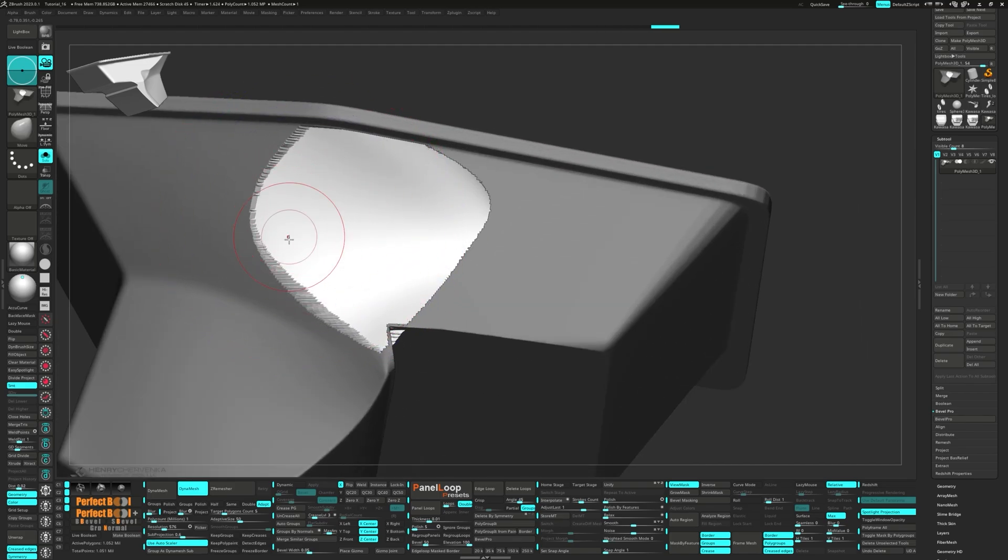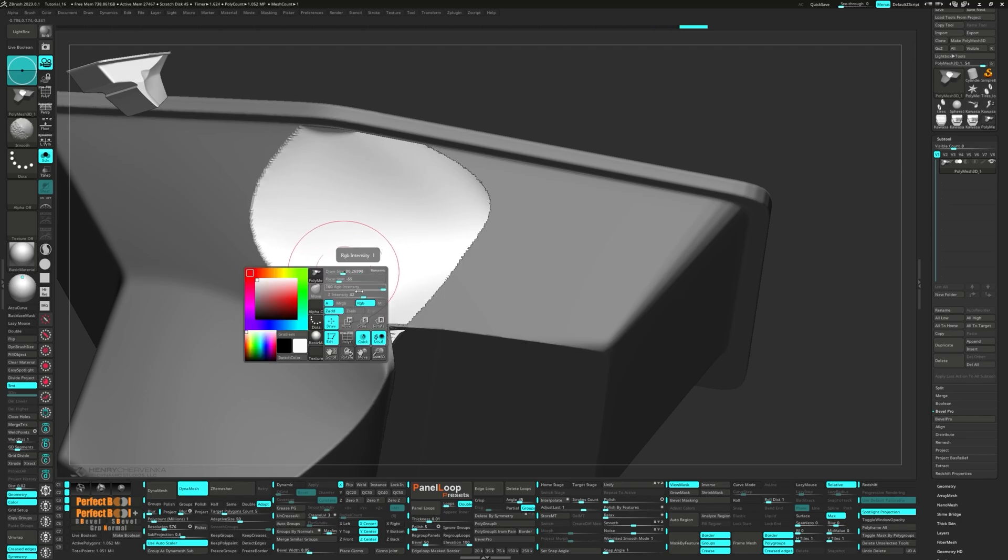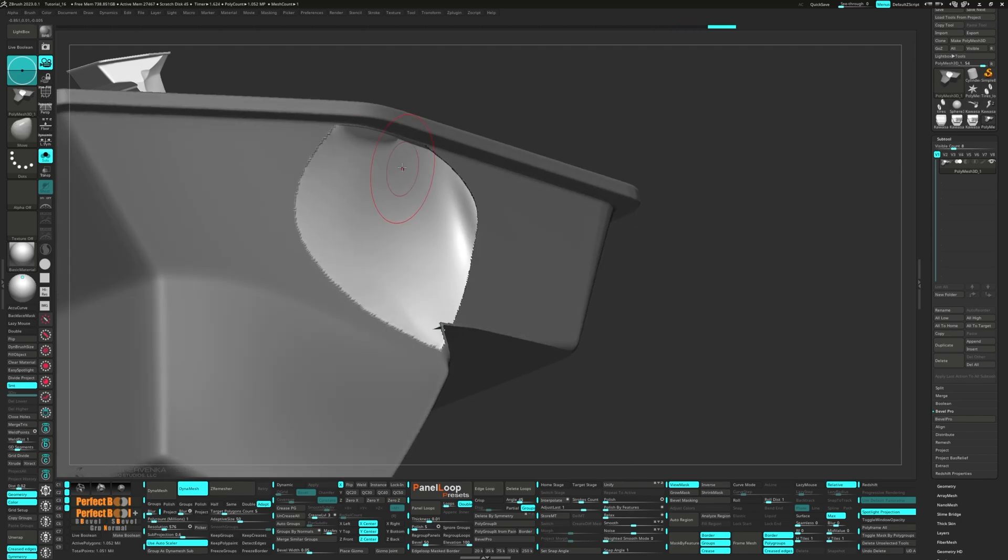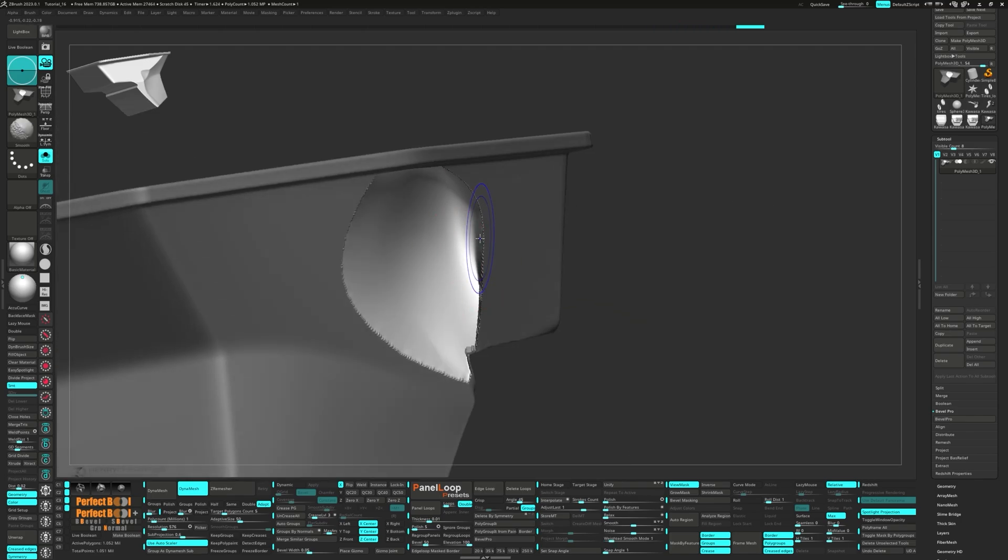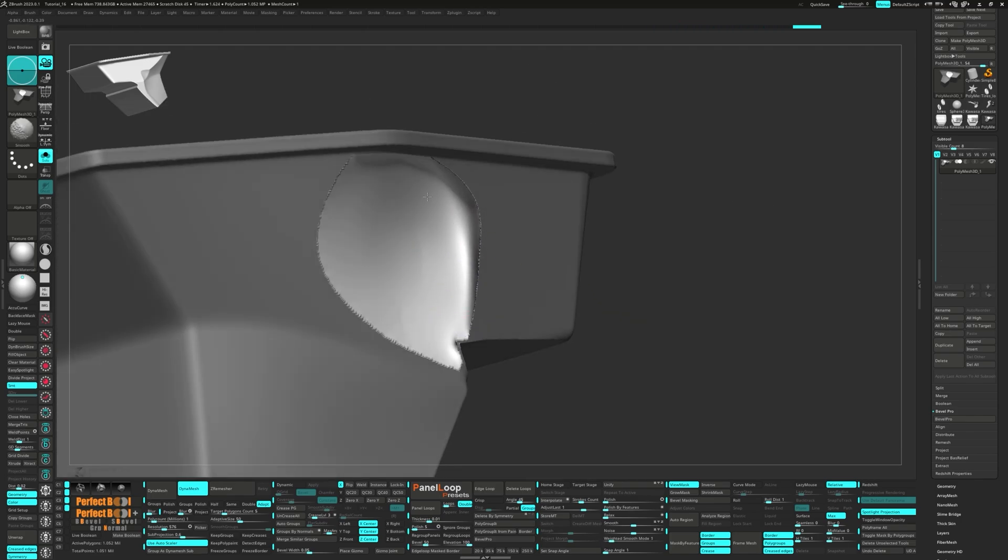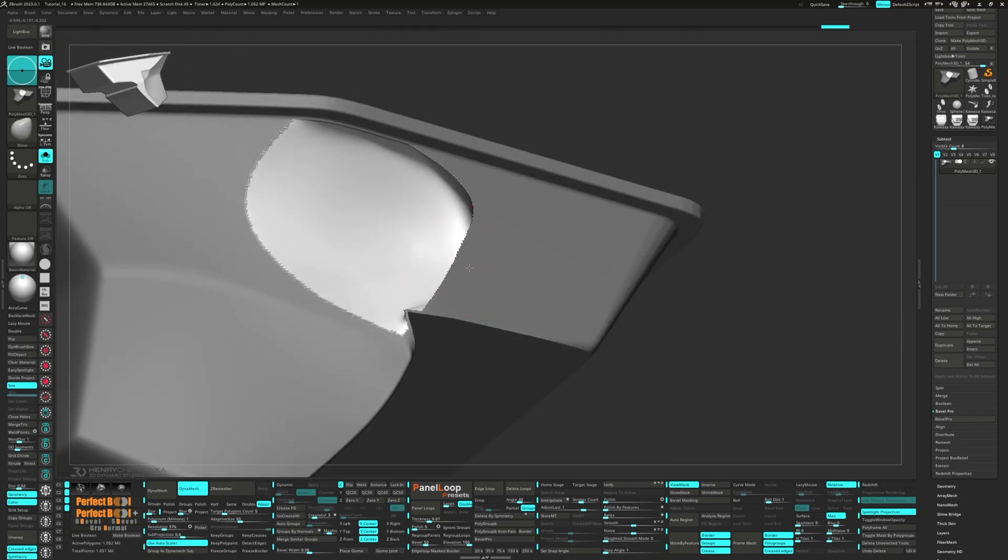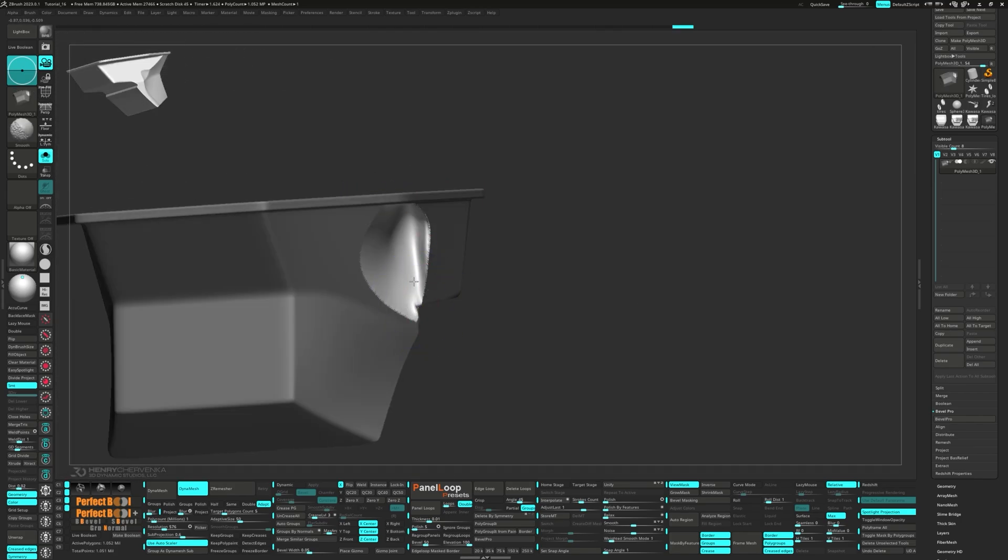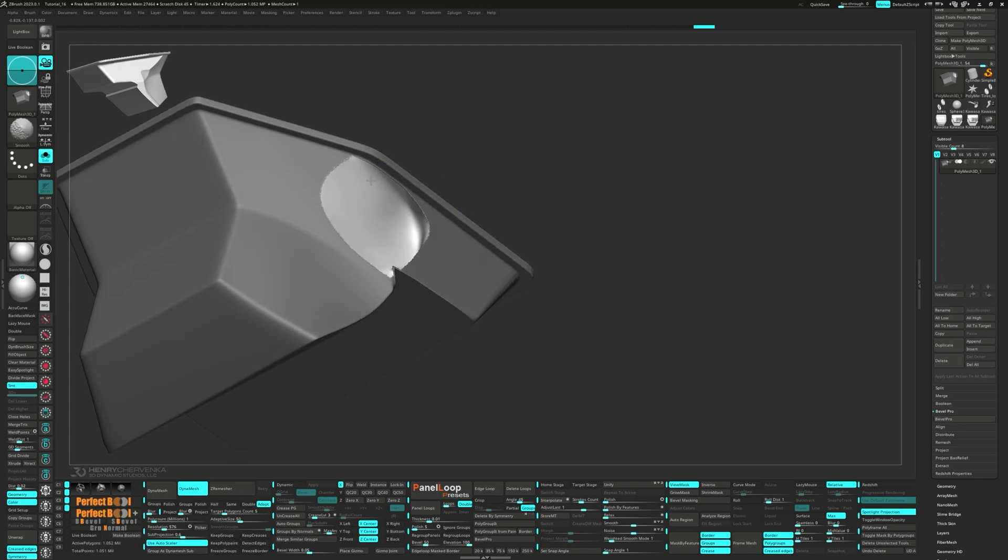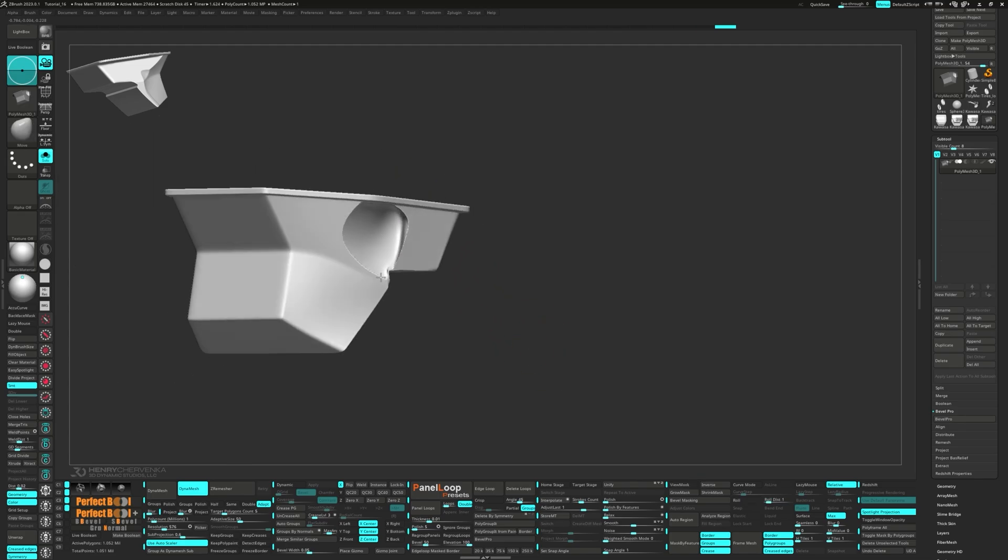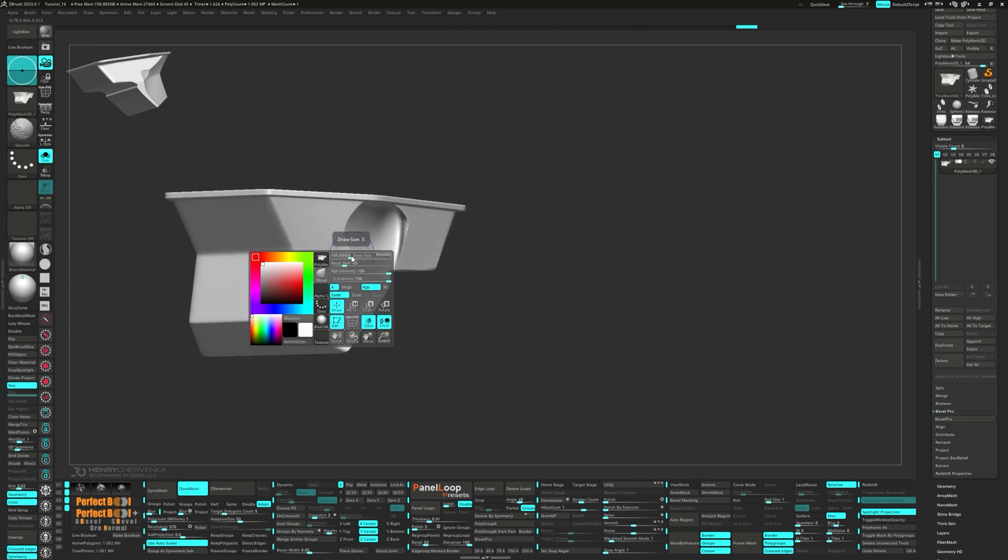Let's go ahead and smooth out the border. Now we can clear the mask and then smooth out the border again.